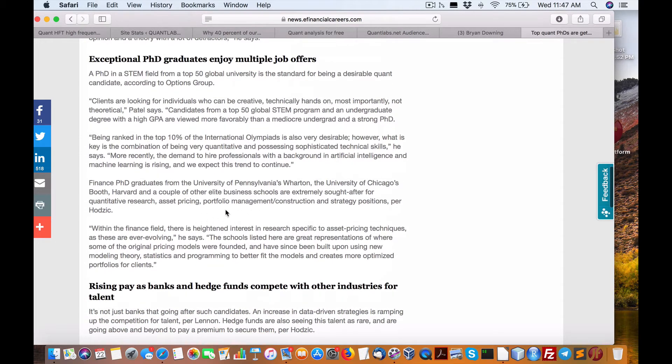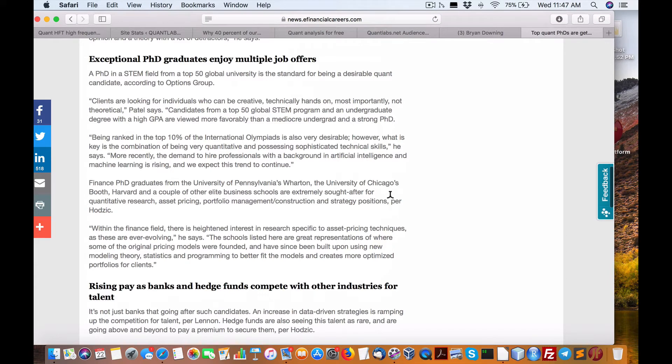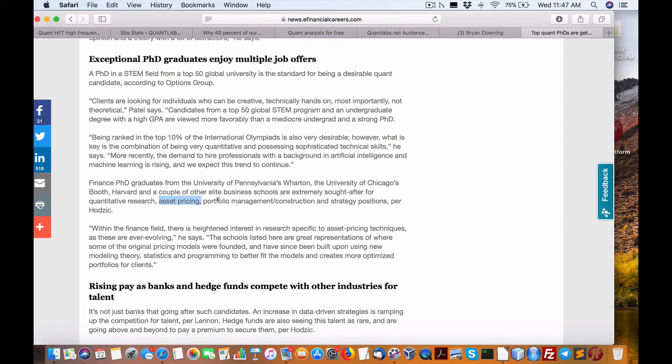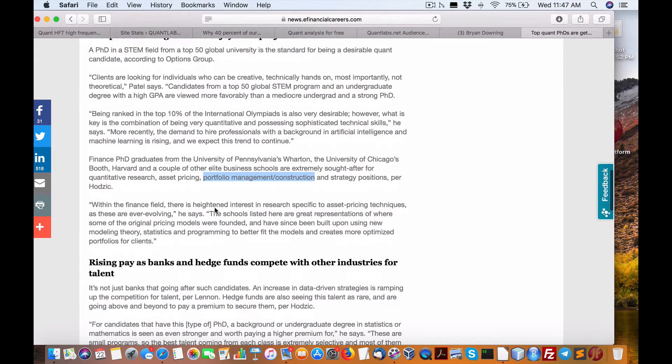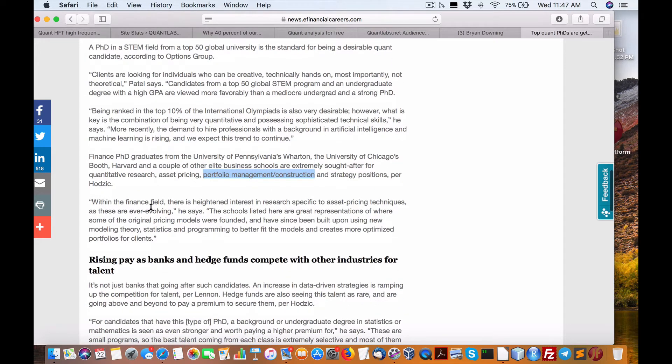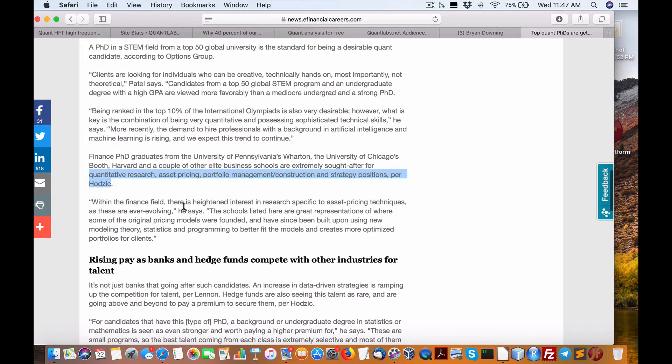Pricing portfolio... Now, here's the key. This is where they put the emphasis on. A couple of other elite business schools extremely sought after for... This is what they want. Quantitative research, asset pricing, portfolio management construction. Very important. Strategy positions. So those are the exact skills that are being stressed at schools.